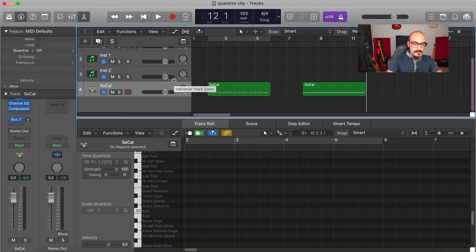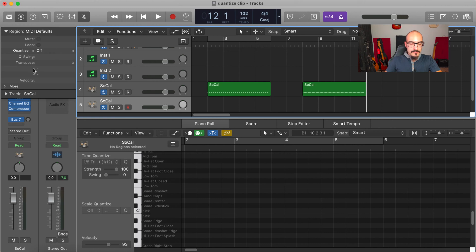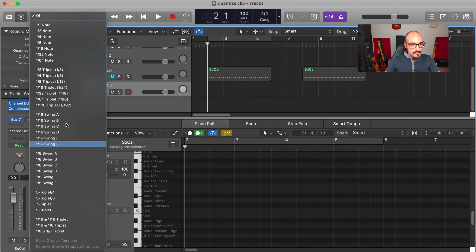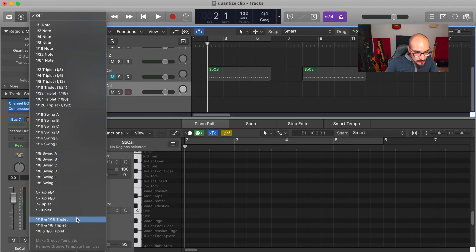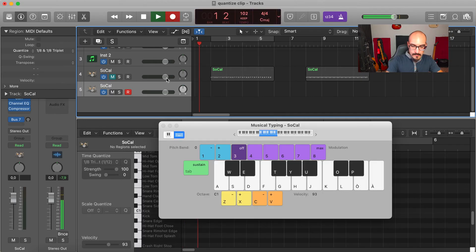But you can also play something that will be automatically time aligned. I will duplicate this track. You can use the Inspector menu — call it using the I key. And before you record something, you can select here what quantization you need. There's a bunch of options, and you can switch from one eighth to one eighth triplets, for example. You will find it here.